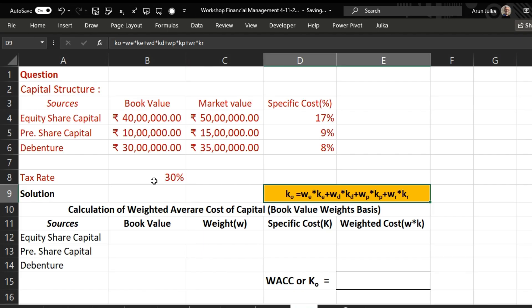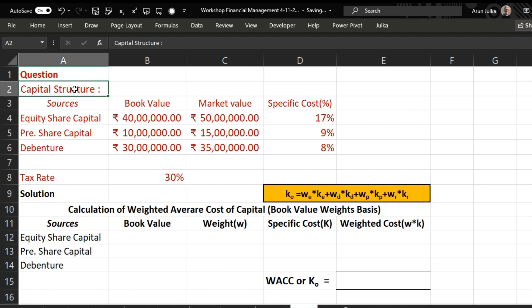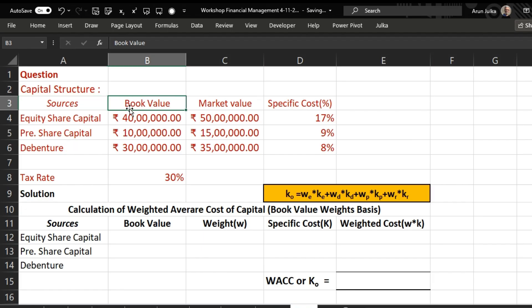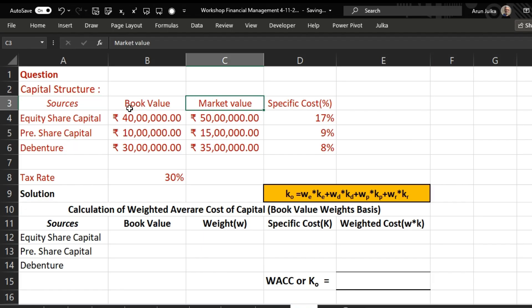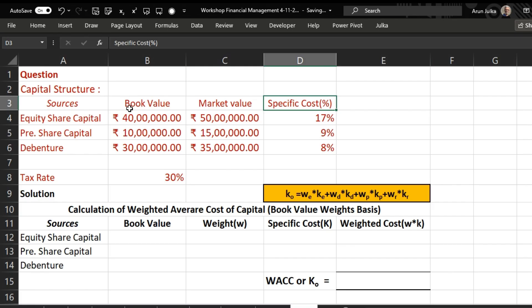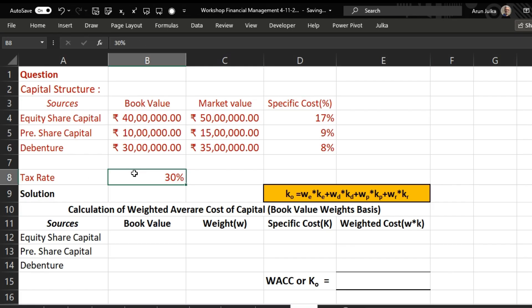We will explain with the help of this example. The sources given are equity share capital, preference share, and debenture. Their book values and market values are given, along with the specific cost for each. The tax rate is 30 percent. We want to calculate the weighted average cost of capital based on both book value and market value.